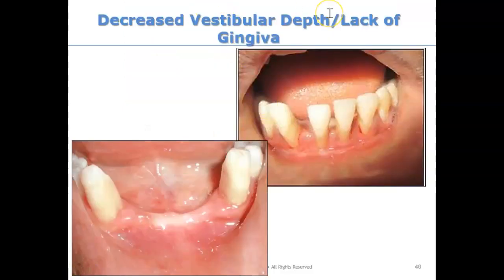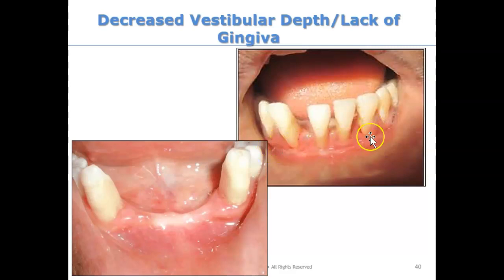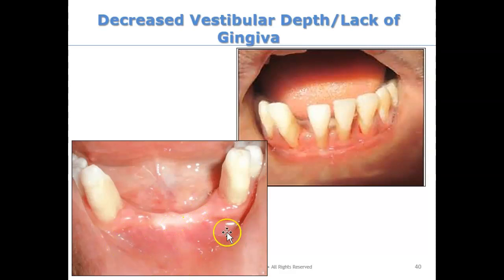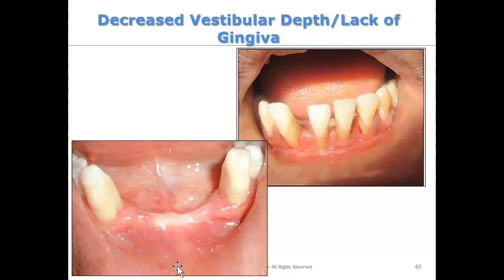Now let's look at vestibular depth. If someone has a lack of gingiva — very little gums visible — you would check off lack of gingiva under mucogingival deformities. Similarly, if someone has decreased vestibular depth, meaning when you pull down the lip their vestibule is very shallow rather than deep, make sure you check that off under mucogingival deformities.